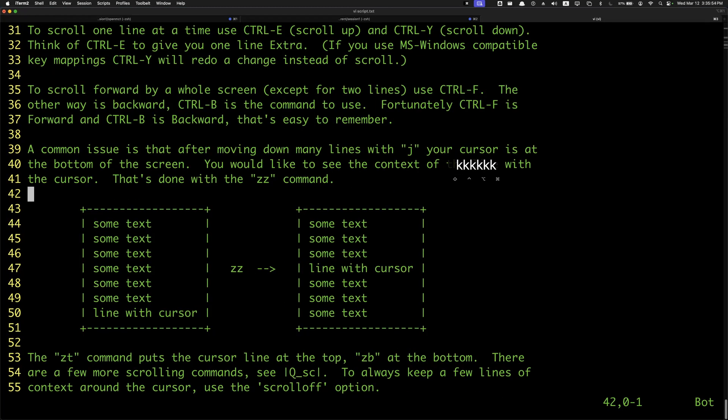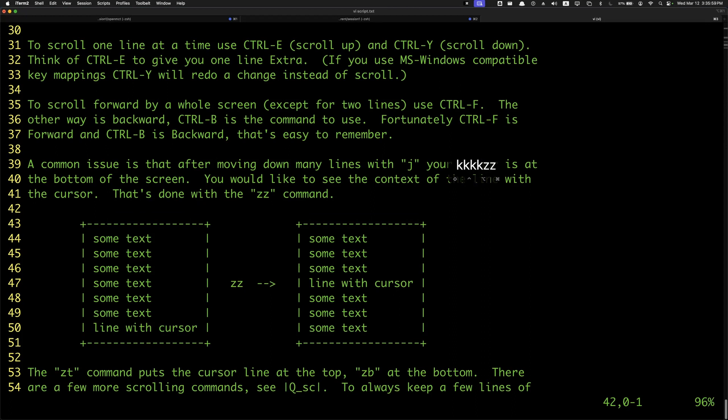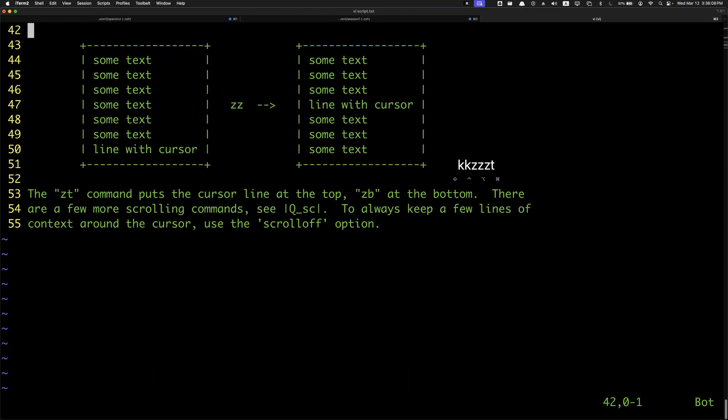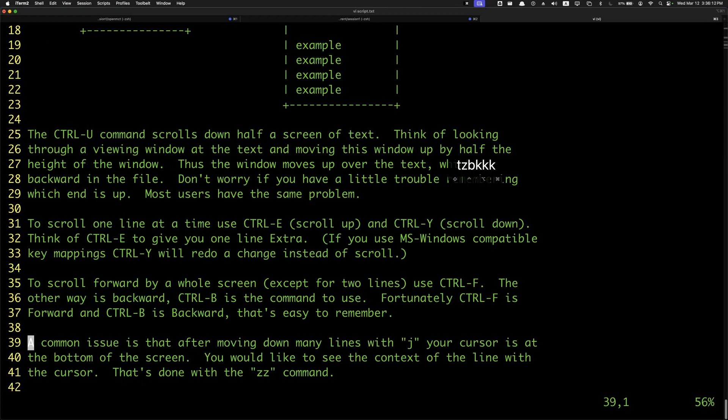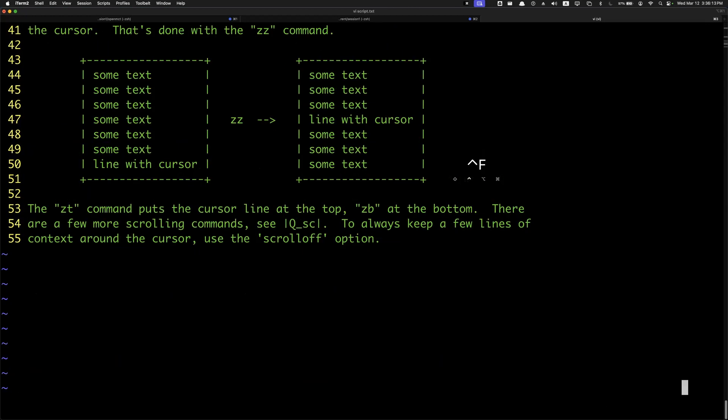Lastly, you can use three commands: zz to make where your cursor is the middle of the screen, zt to make your cursor at the top, and zb to put it at the bottom. So there's a lot of commands to try.